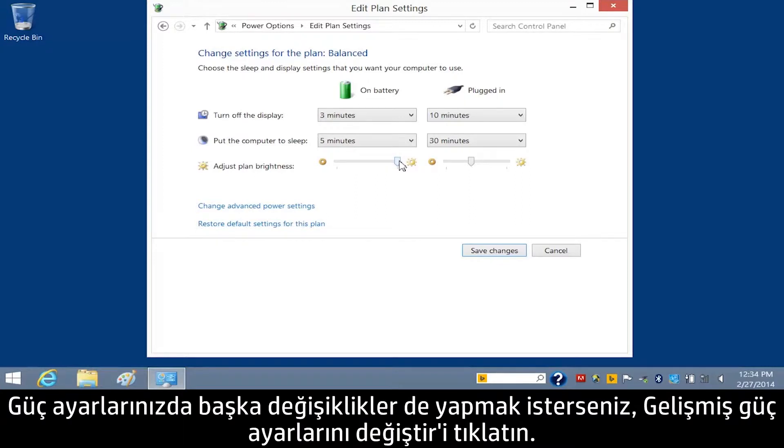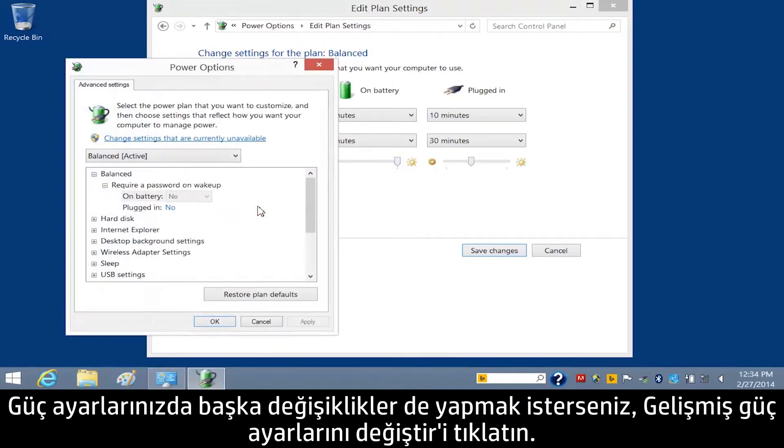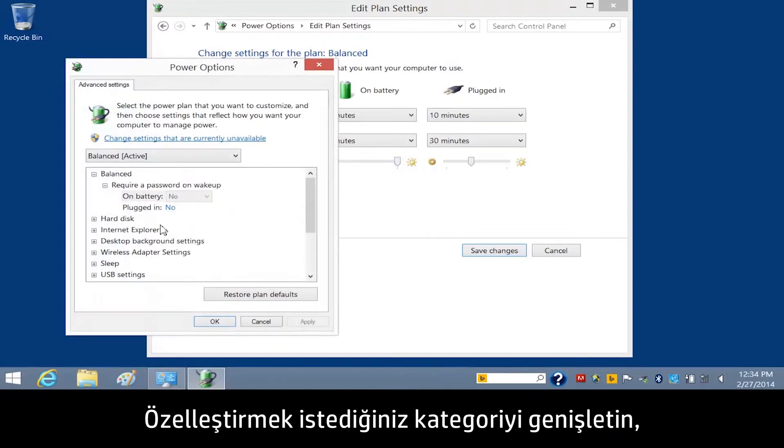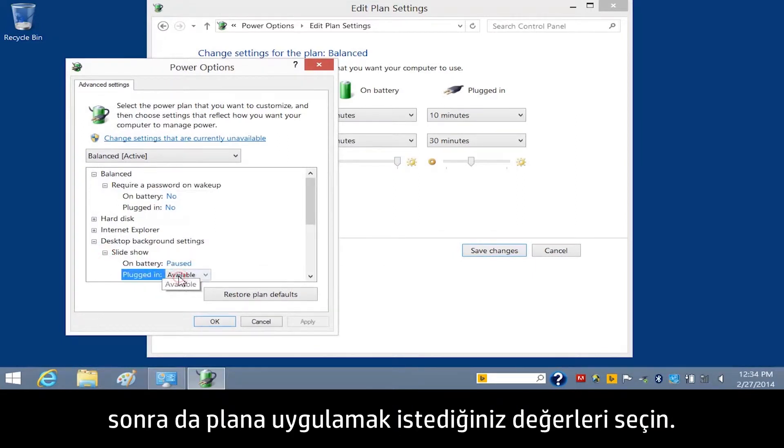If you want to further customize your power settings, click Change Advanced Power Settings. Expand the category that you want to customize and then choose the values you want to apply to the plan.